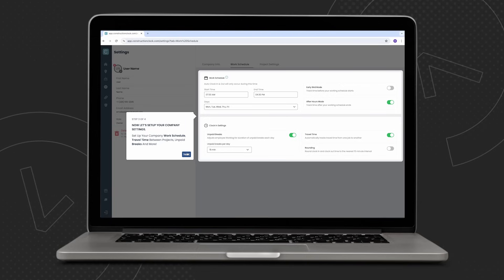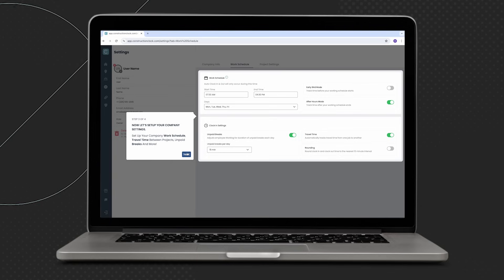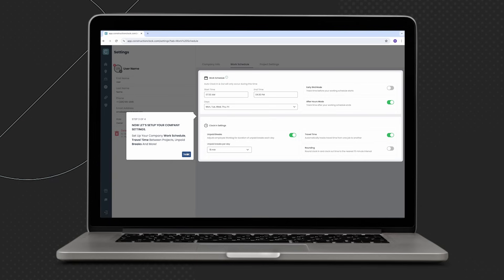For all my bookkeepers out there, rounding. This option will clean up the time entry data by rounding up or down to the nearest 15 minute increment.